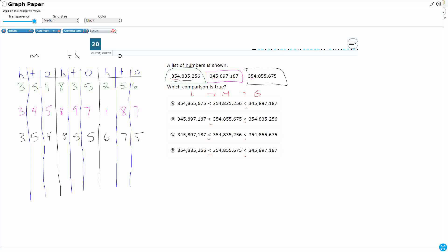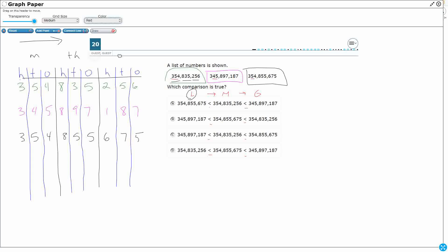All right, I've built a very detailed place value chart. I've placed all my numbers, and it looks like a whole bunch of strings of digits, but I'm looking for the smallest number. So when I'm doing that, you always start from the largest place value, and then you move over here. So I've got a three, I've got a three, I've got a three. That's fine. Move on over one. I've got a five, I've got a four, and I've got a five. So that four right there is automatically going to be my smallest, because it's got a four in the 10 millions. 345,897,187.